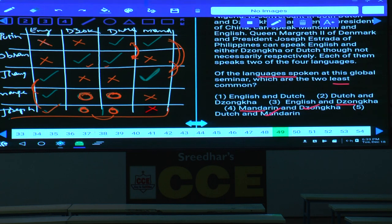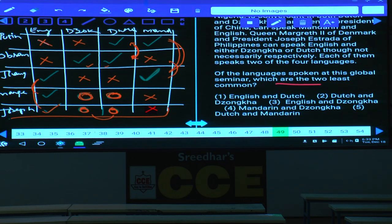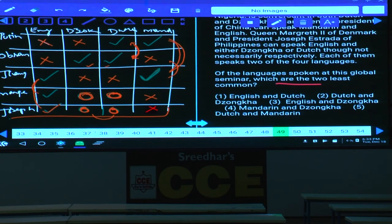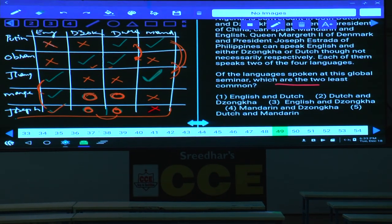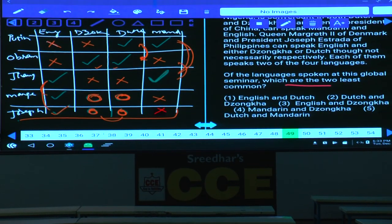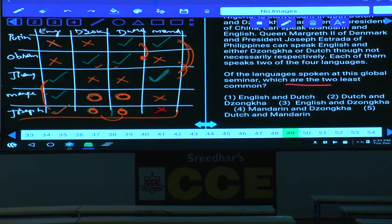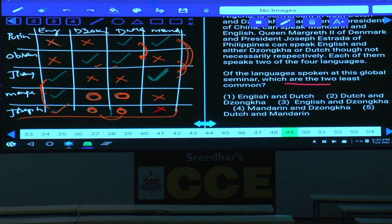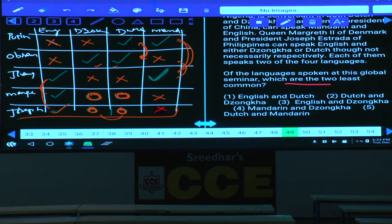Question 49: Which are the two least common languages at the seminar? English is spoken by 3 persons. Dutch is spoken by 3 persons (Putin, Nigerian, and one of Margaret/Estrada). Zongka is spoken by only 2 persons. Mandarin is spoken by only 2 persons (Putin and Zemin). Hence Mandarin and Zongka are the two least common — choice 4.